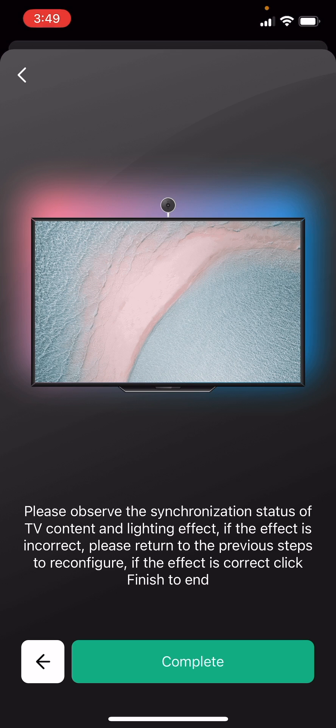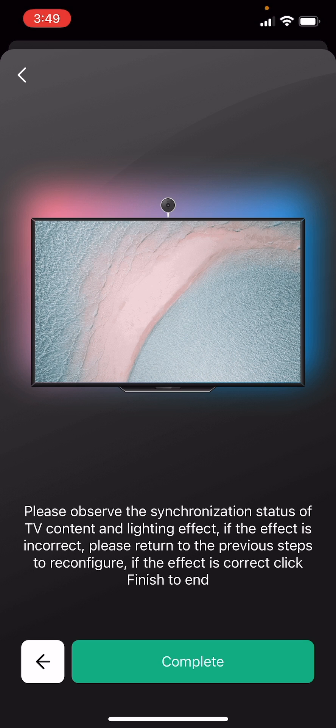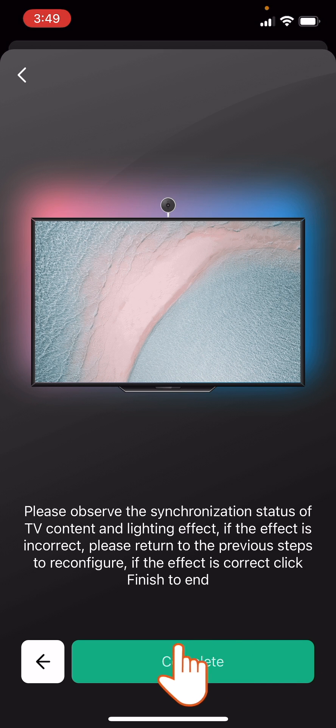Now observe the demo of the calibration, the synchronization of TV content and backlighting effects. If the result is not satisfactory, return to the previous steps to reconfigure. If the backlighting effect synchronization is correct, then tap Complete.